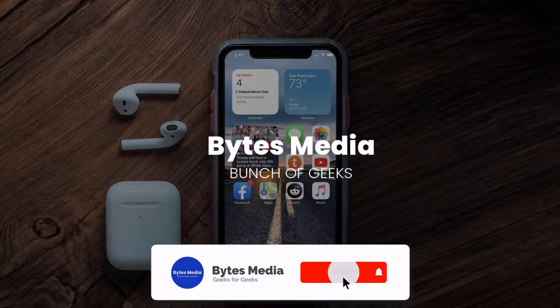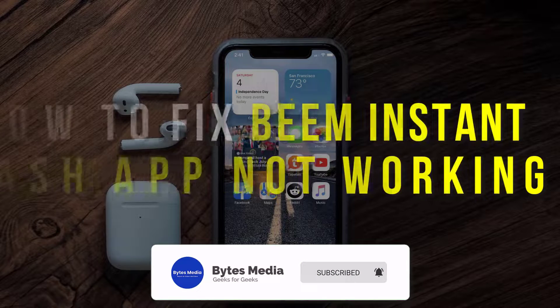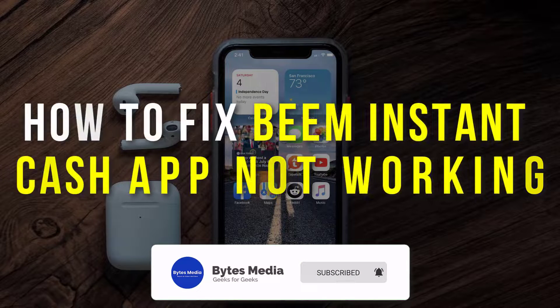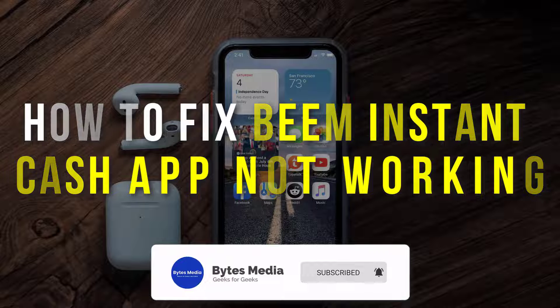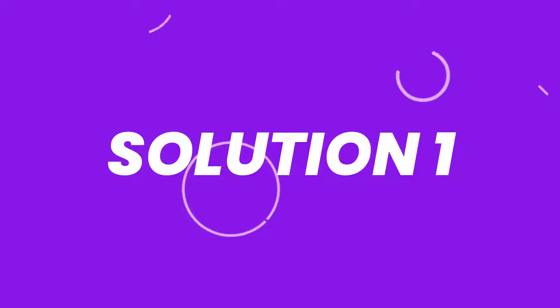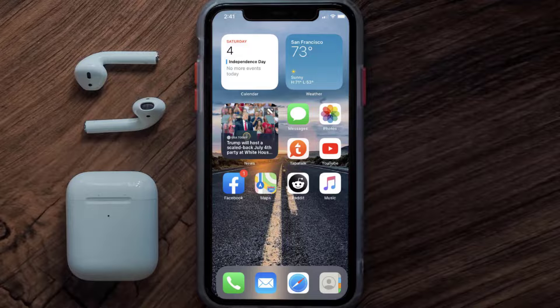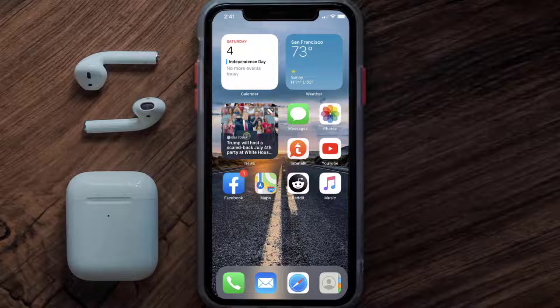Hey guys, I'm Anna and today I'm going to show you how to fix the Beam Instant Cache mobile app not working. First of all, you need to make sure you're running the latest version of the app.